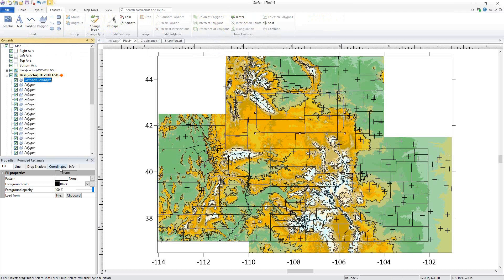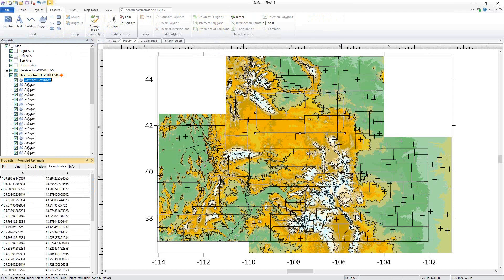If I click the Coordinates tab in the Properties window, you'll see the X and Y coordinates are all in lat-long, which is the coordinate system my map object is using.